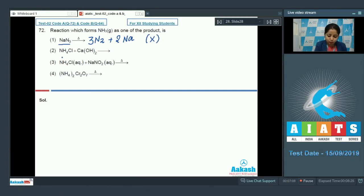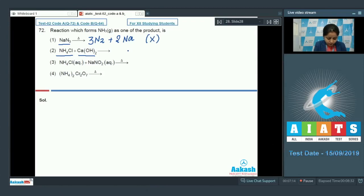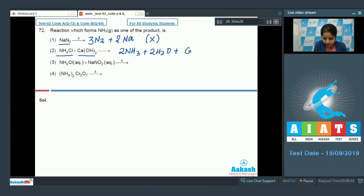In the second reaction, ammonium chloride reacts with calcium hydroxide. In this reaction, two moles of ammonia are formed along with water and calcium chloride. So we can clearly see that ammonia is formed in this reaction.